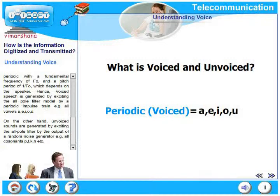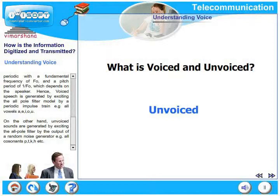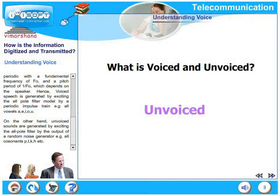F0 typically characterizes a particular speaker. To simulate this artificially, we can design an all-pole filter model and duplicate the fundamental frequency of the speaker by a periodic impulse train. On the other hand, unvoiced sounds are generated by exciting the all-pole filter model by the output of a random noise generator. For example, 'yes' — this does not have any periodicity, therefore it is not voiced; it is plain noise.